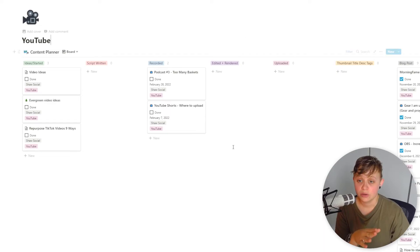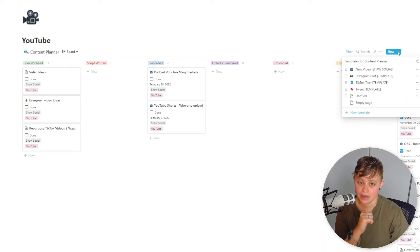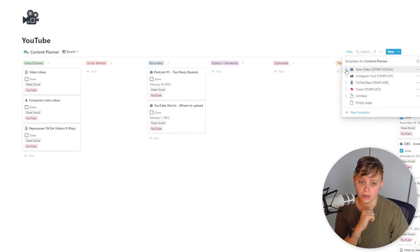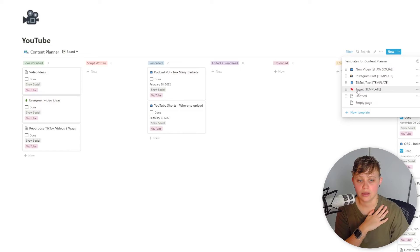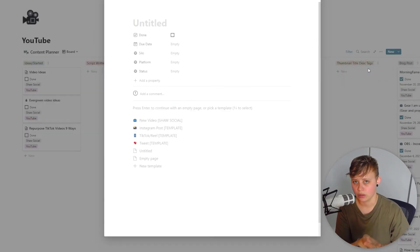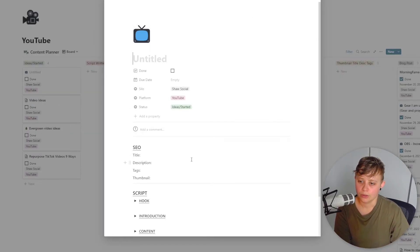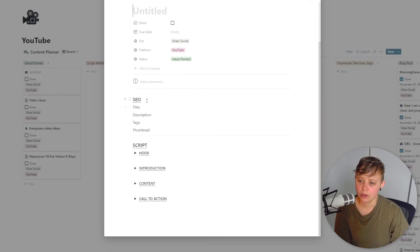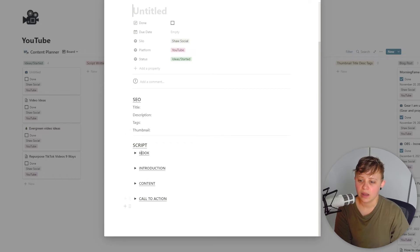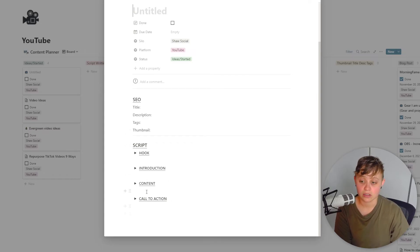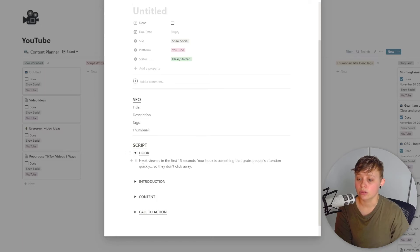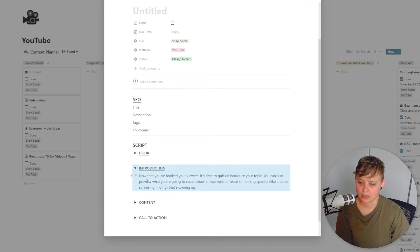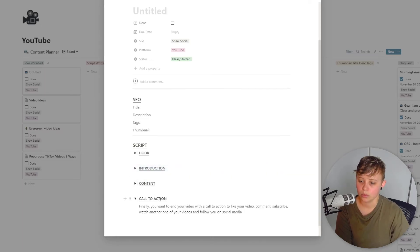So something new that I've updated recently is adding in templates. So if I want to go ahead and make a new YouTube video, I can go ahead and click new video, new Instagram post, new TikTok or reel, and new tweets. So if I click new video, because we're in the YouTube section, it's going to go ahead and load and it'll actually load up this section for me. So SEO, title, description, tags, and thumbnail. And then this part here is just like a reminder. So when I'm going to go ahead and write my script and I need to write the hook, introduction, and then down to content and then call to action.